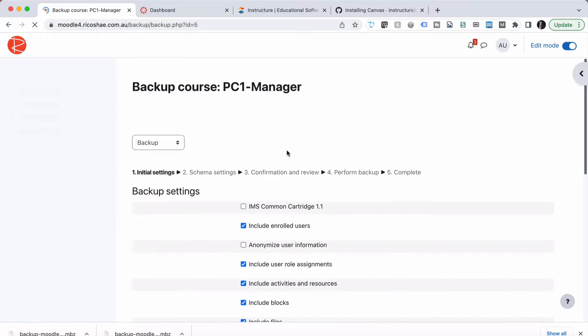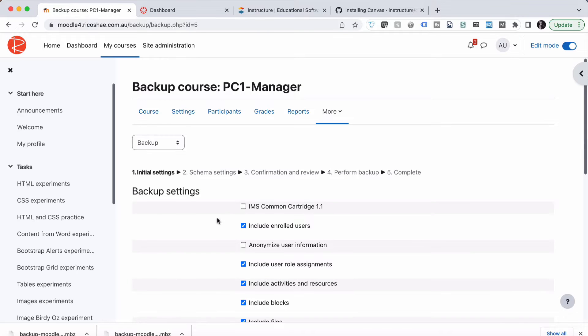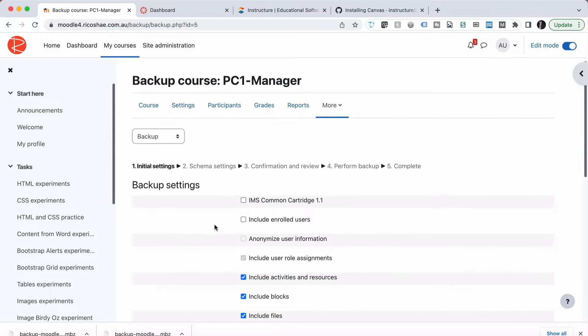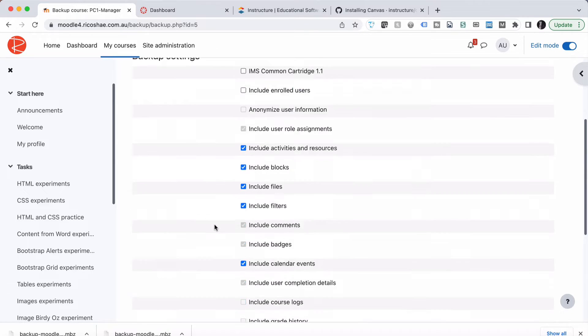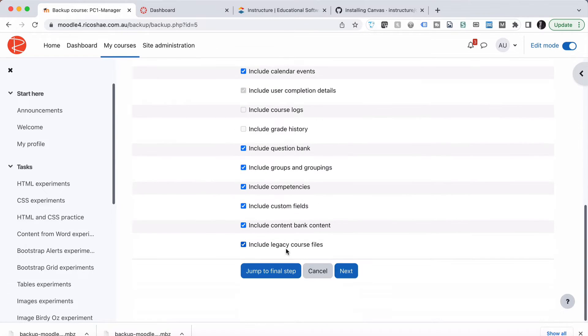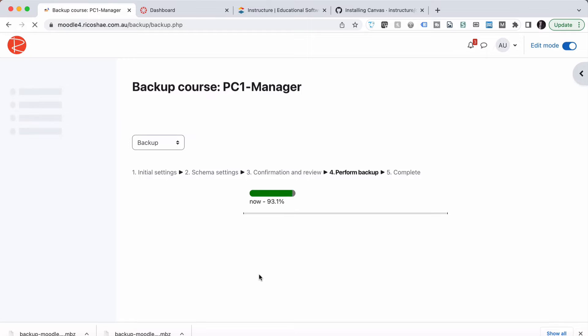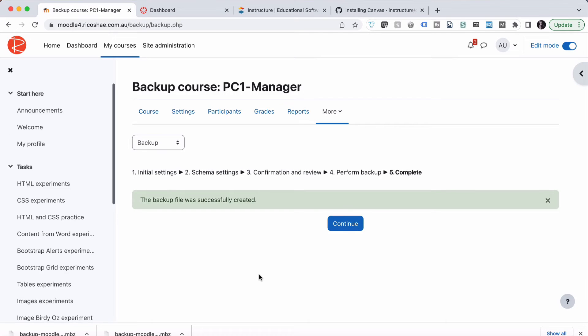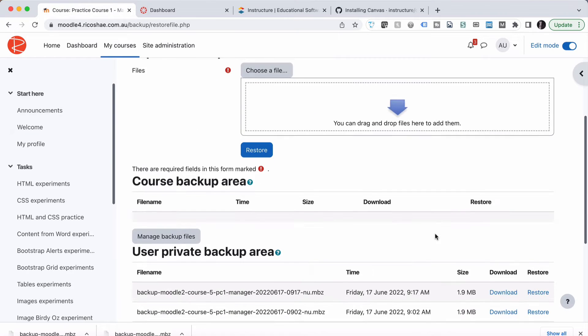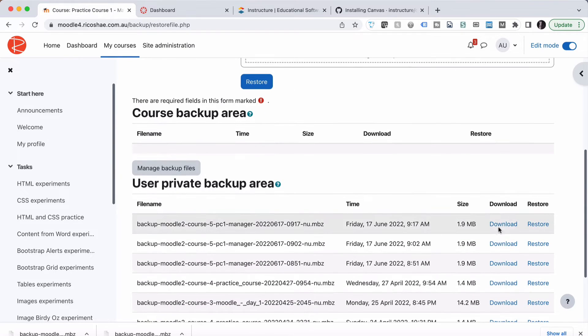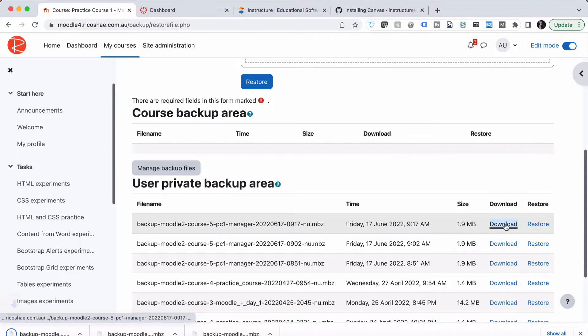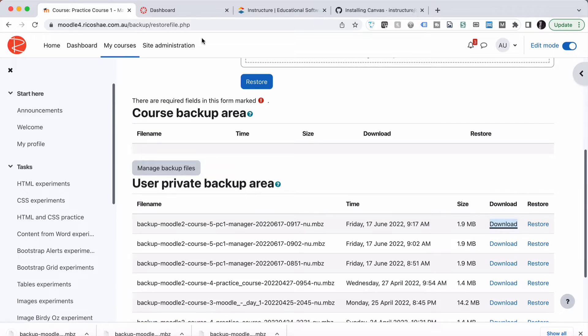So I'm going to back up this course, make sure I remove the enrolled users because I don't want any user content transferred over. I just want the course to be transferred over. So jump to Final Step. It will do a backup. I select Continue and I download the backup. There it is, we've got our file.